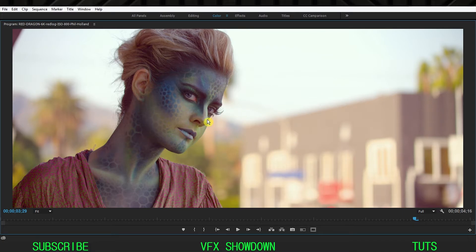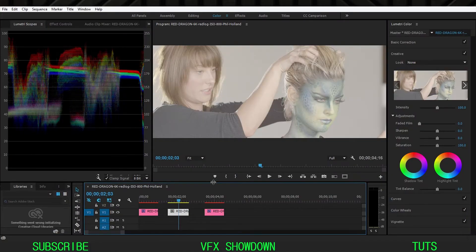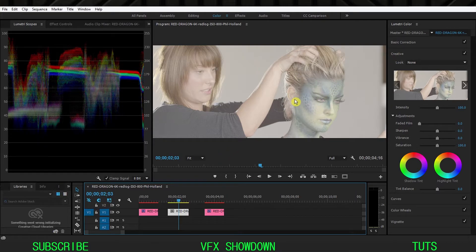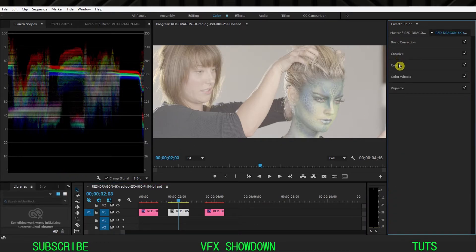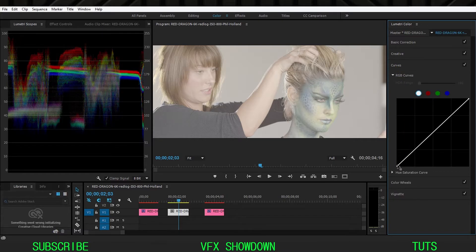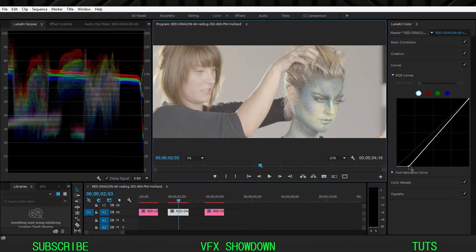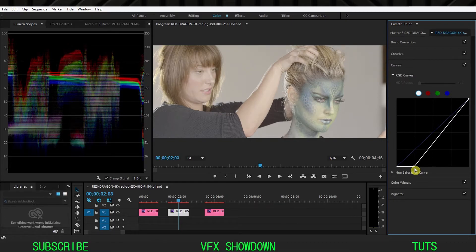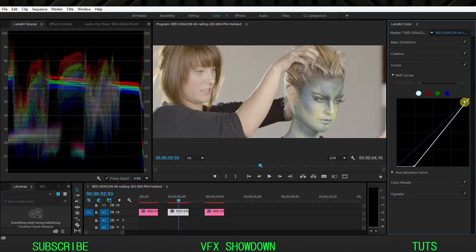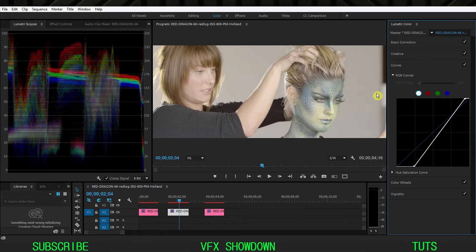Let's move on to the second clip. This one is also flat. In this footage I'm really focusing on the skin tones. Looking at the waveform, I need to push the blacks really down. So first, go inside the Curves and push the shadows down — I need to push more. Then push the highlights up a little bit.